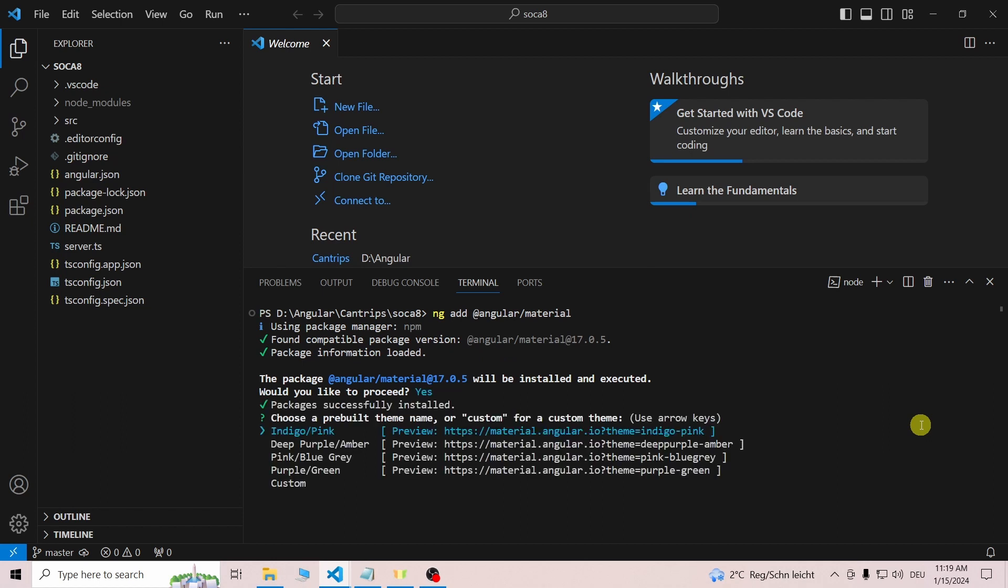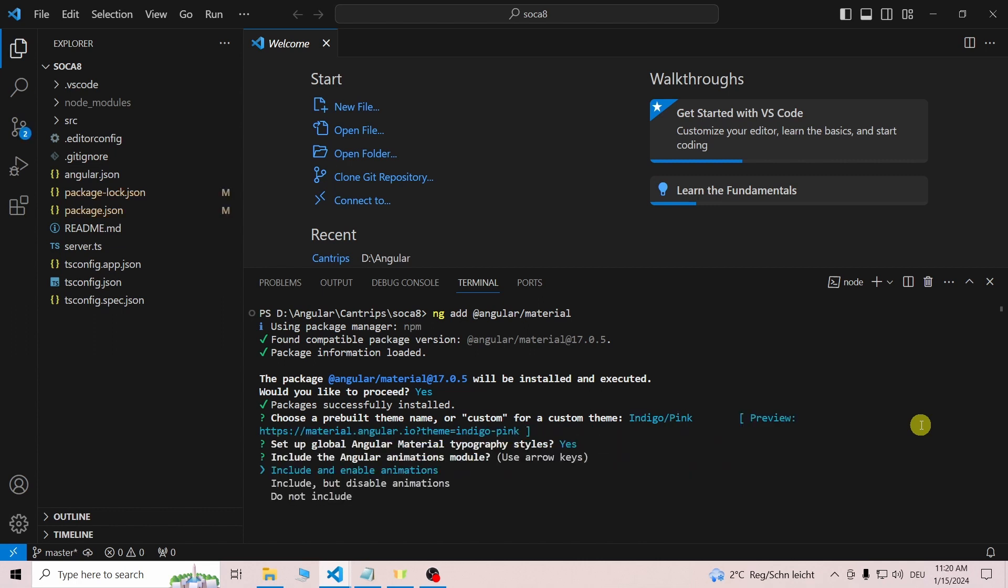Choose a pre-built theme—which one doesn't really matter. Choose to set up global Angular Material typography styles. It includes the Angular animations module.